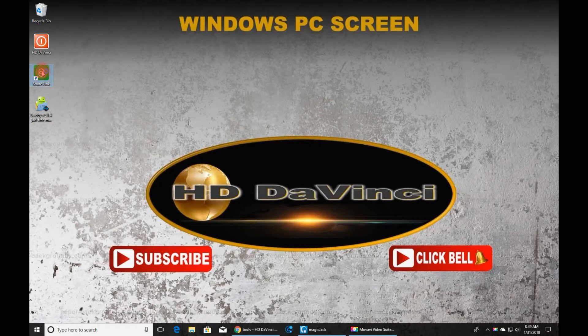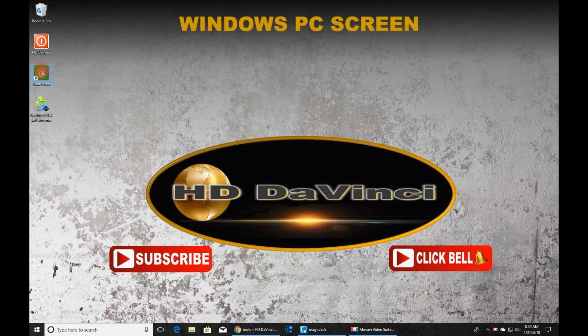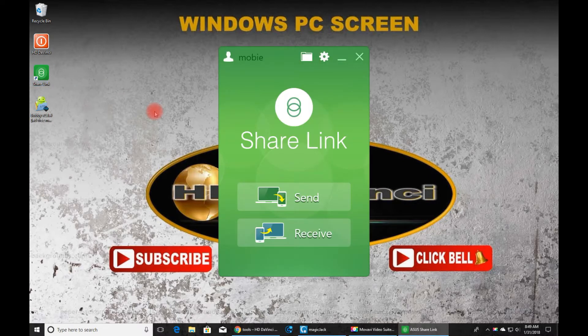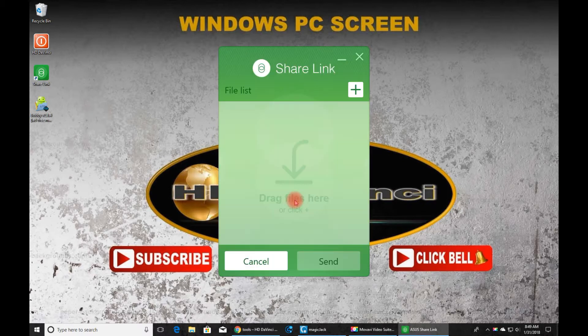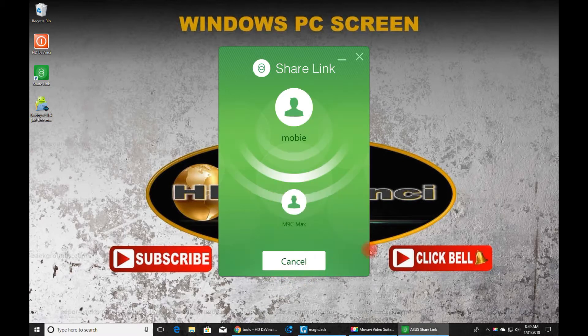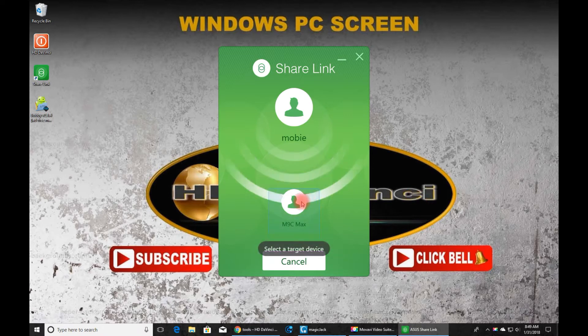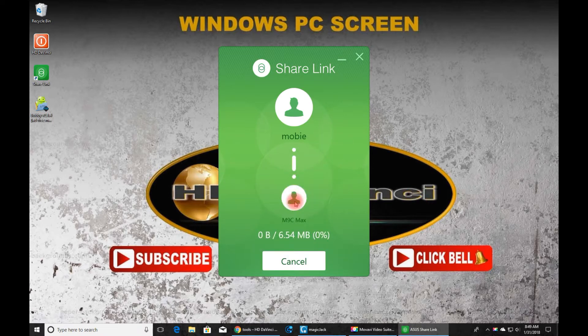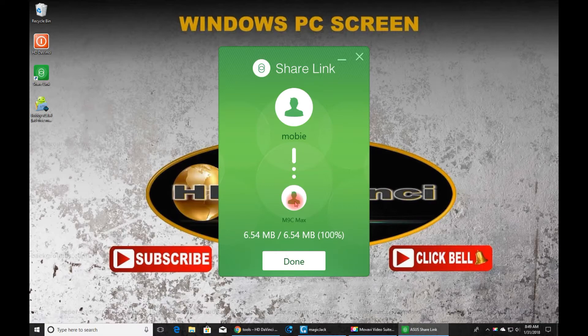Okay, now we're at our Windows PC screen. We're going to open up the ShareLink program on the PC and we're going to click Send Files. And we're going to drag our APK file, the movie file, Bobby Movies, over and we're going to click Send. Then we're going to have to choose the device. And we'll go over and take a look at the Android TV box now.